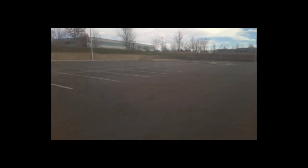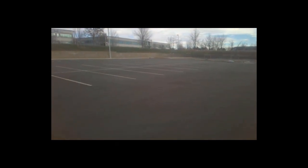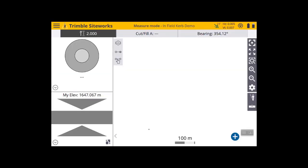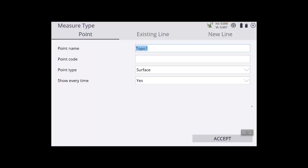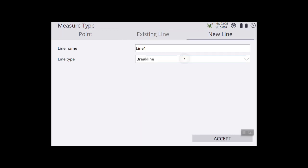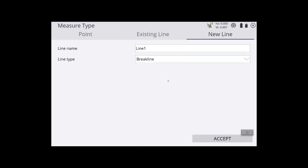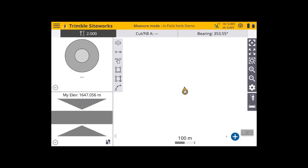The first step is to jump into Siteworks. We're going to go around and measure all these curbs that we just saw. I'm going to select new line, call this a brake line around the outside, accept, and go ahead and measure my points.